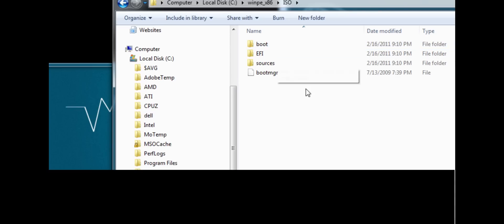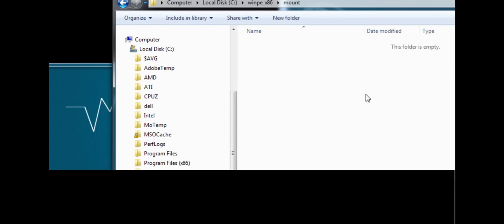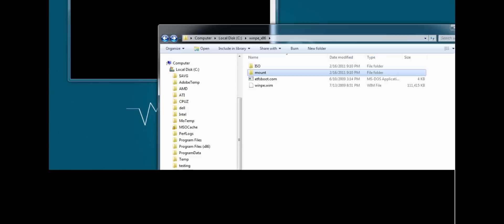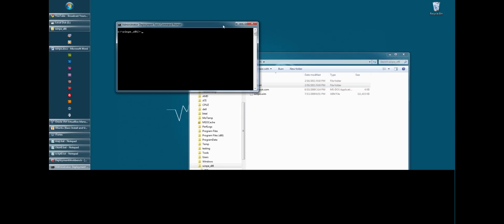The ISO folder is where we're going to put stuff pretty soon here. And the mount folder is where we're going to mount this image. We want to mount it so we can add stuff to it. So let's go ahead and do that.